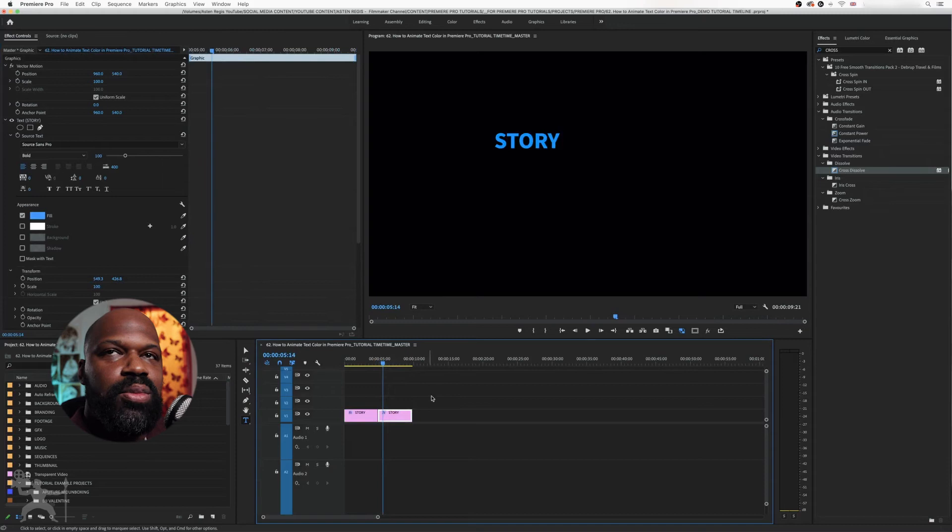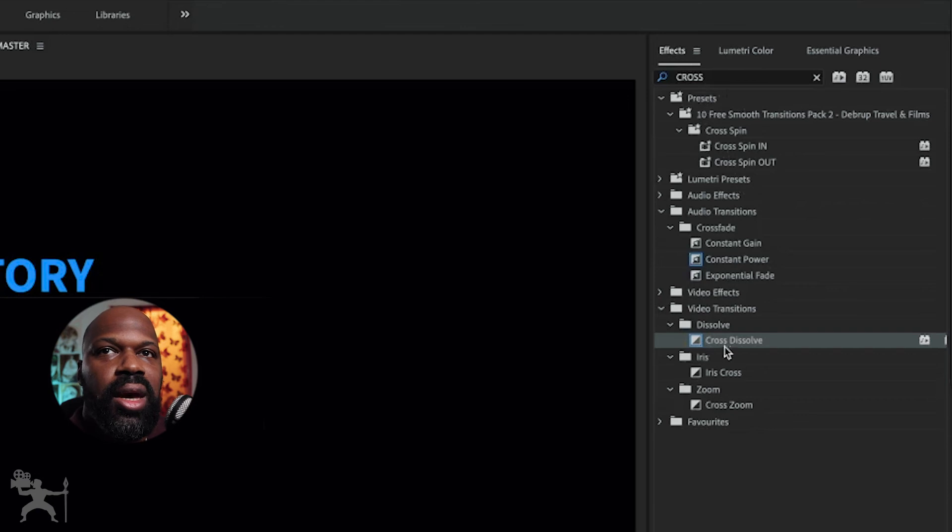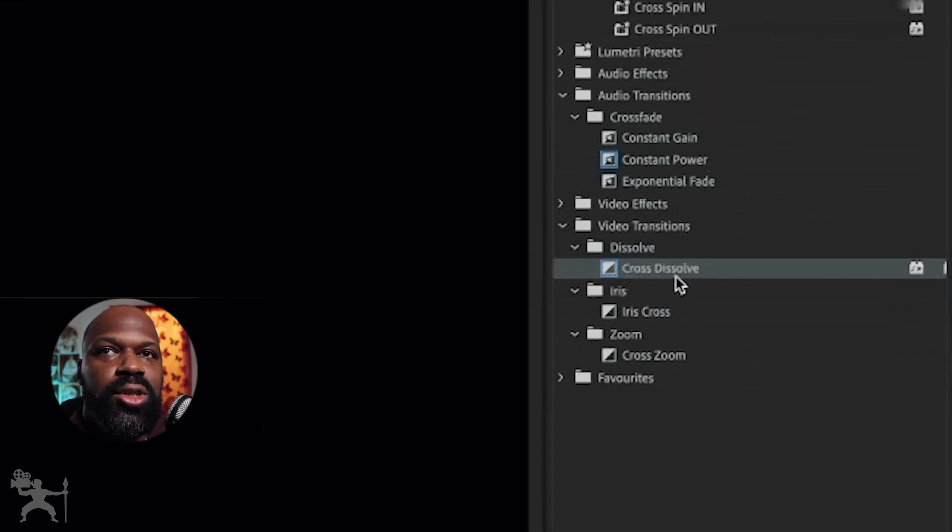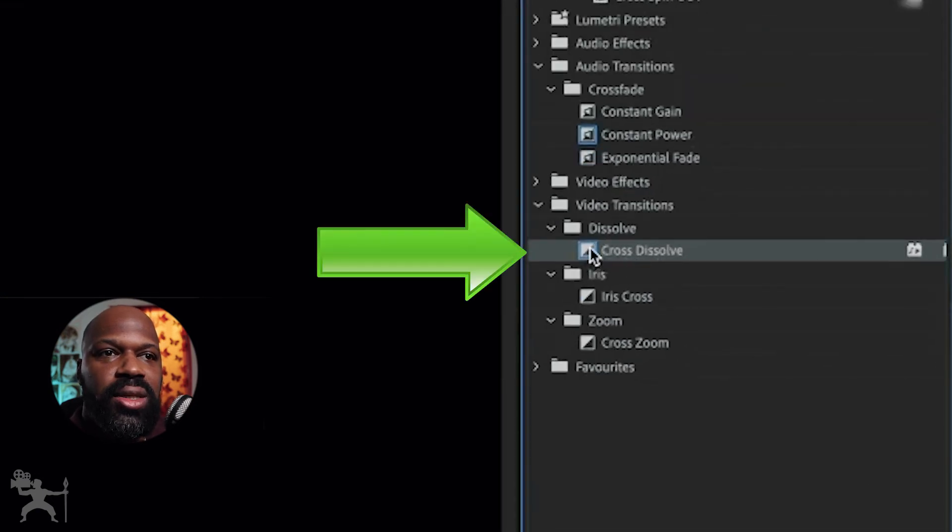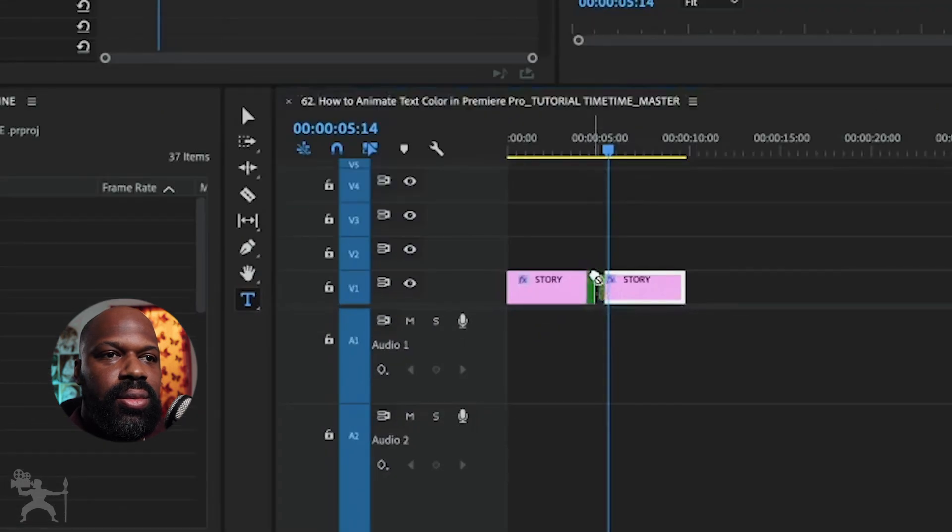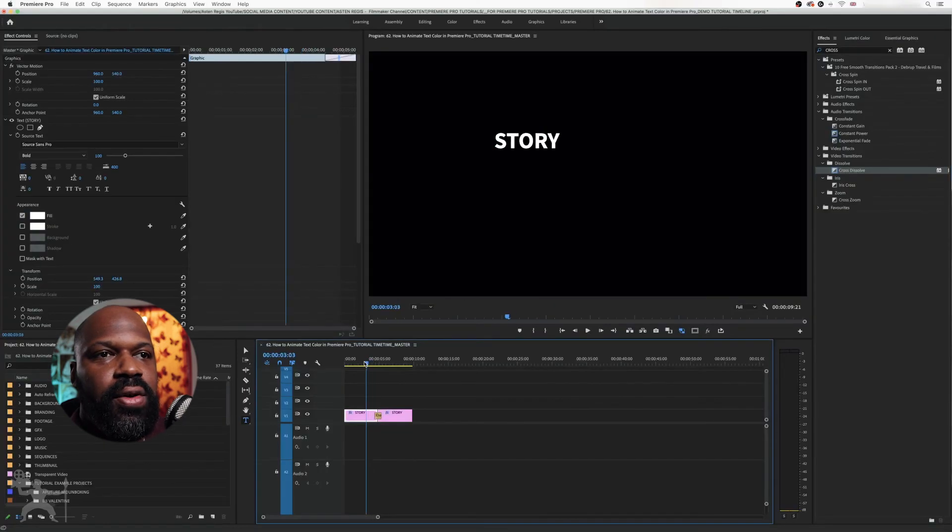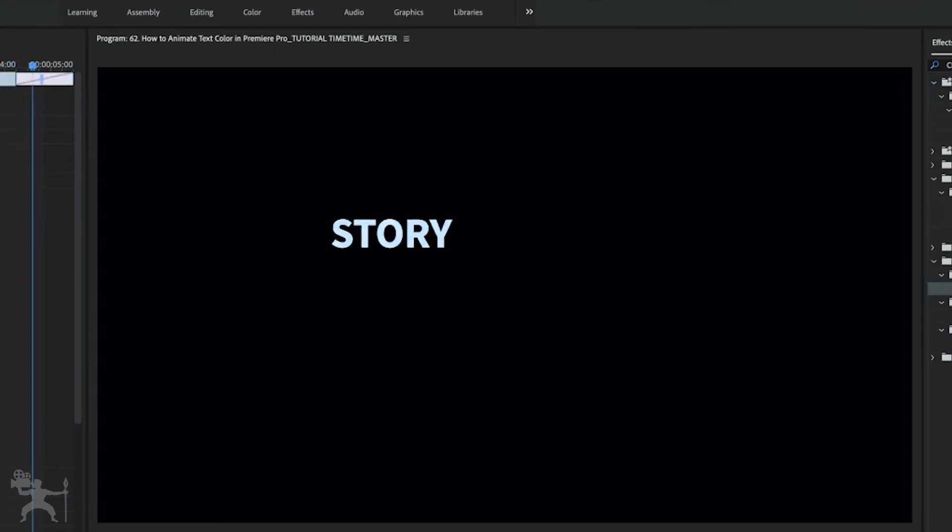So you're going to go to Effects here. You start to type in 'cross' and look for the Cross Dissolve effect. Drag that down onto your text and play it through. Now you've got an animated colored text that goes from white to blue.